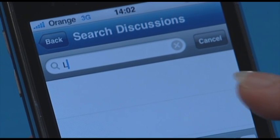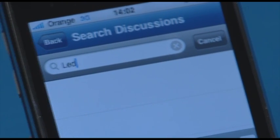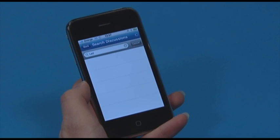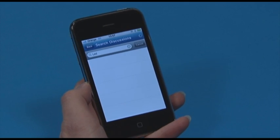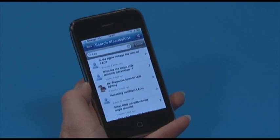If you're looking for a particular discussion topic, you can use your iPhone to search for the relevant terms. Just click on the search tab and enter what you're looking for.